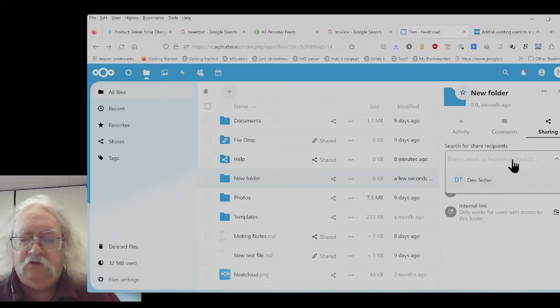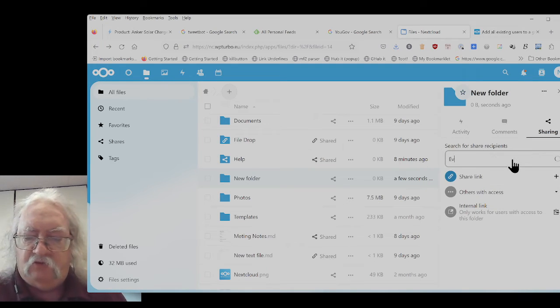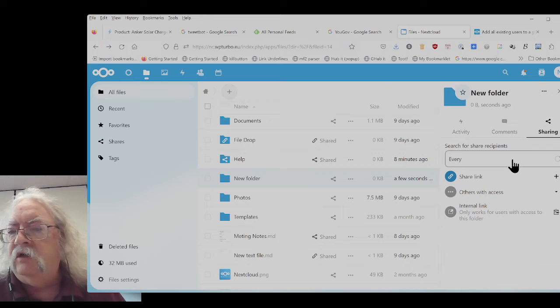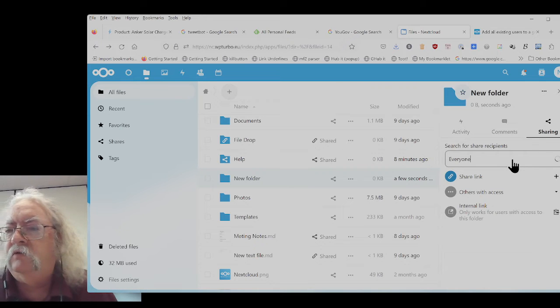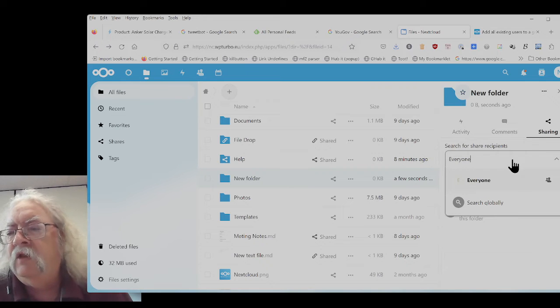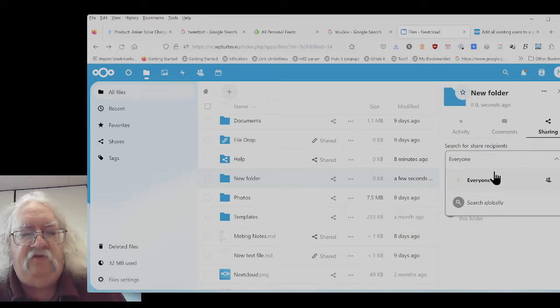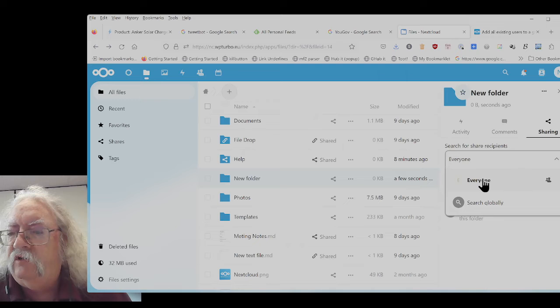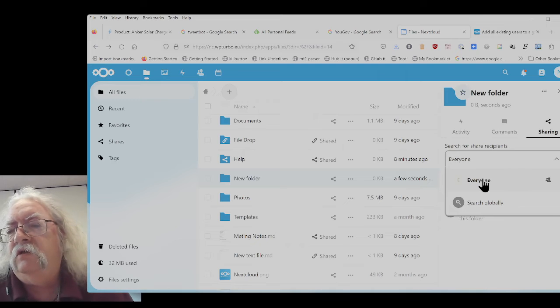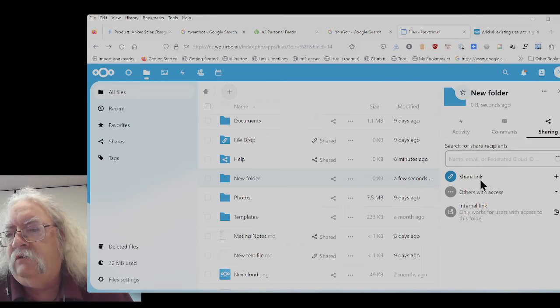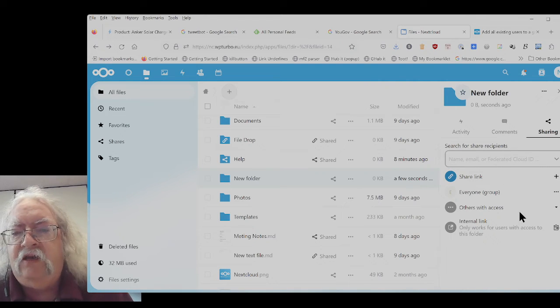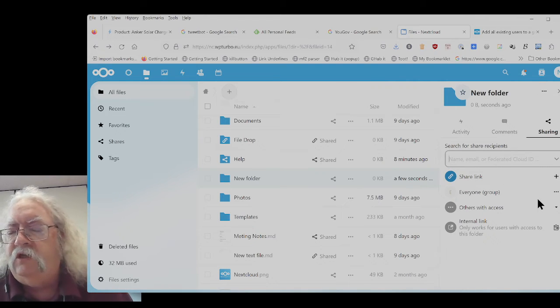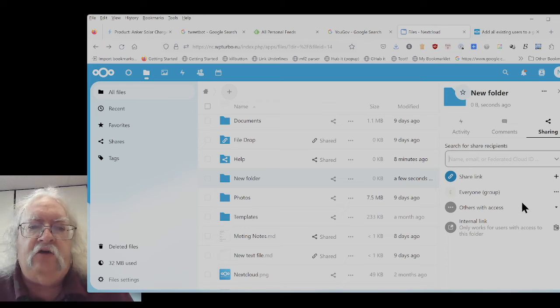I'm going to click on the share icon and I'm going to pick a group. I'll just type the group, everyone. And you see it finds the group.